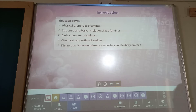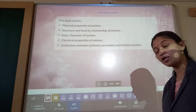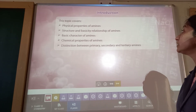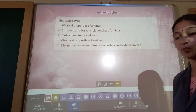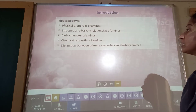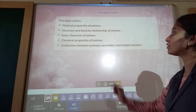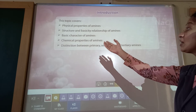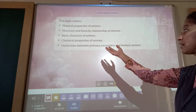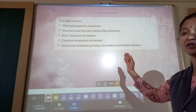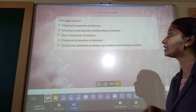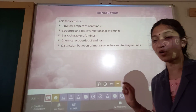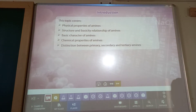Today we have covered the preparation method and basic property. Now we will see what are the properties of amines. This topic will cover physical properties of amines, structure and basicity relationship, basic characters of amines, chemical property, and distinction between primary, secondary, and tertiary amines.